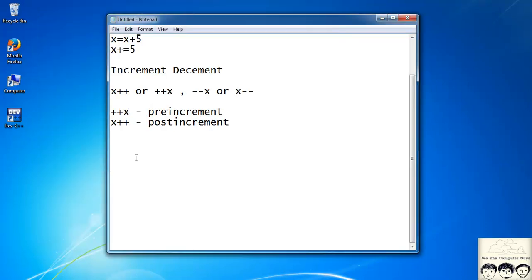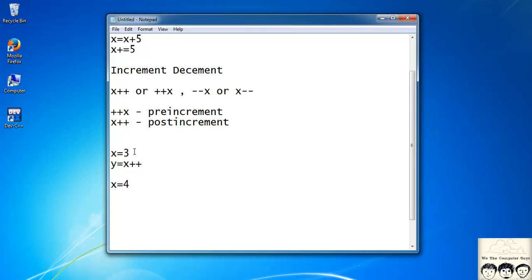For example, suppose x has a value of 3 and y = x++. After this statement, x will be equal to 4 and y will be equal to 3.